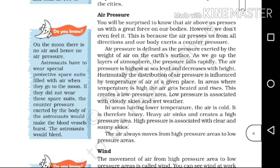Air pressure is defined as the pressure exerted by the weight of air on the earth's surface. Air pressure is the pressure on the surface of the earth.